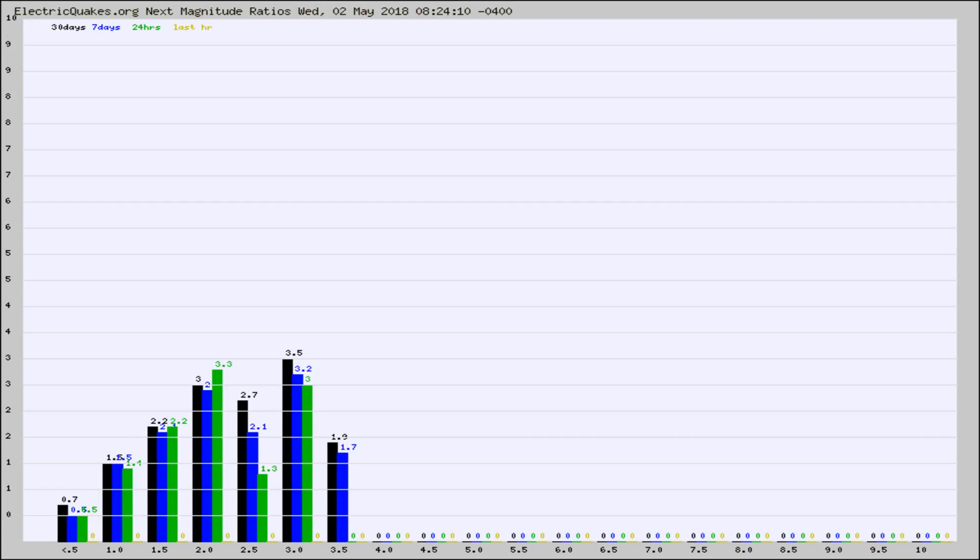Again, the black column is 30 days, blue is 7, green is 24 hours, and gold is in the last hour.